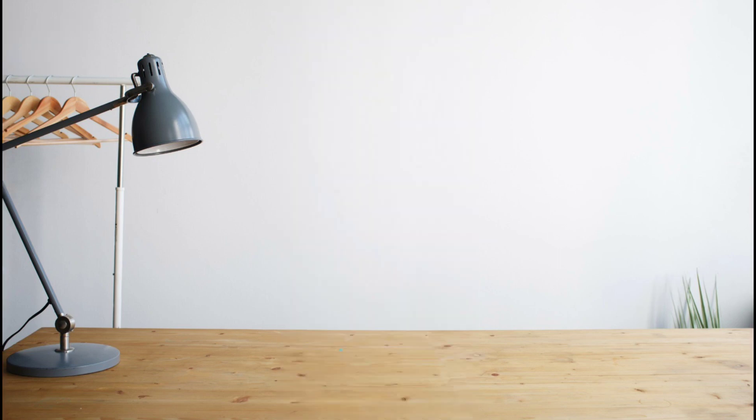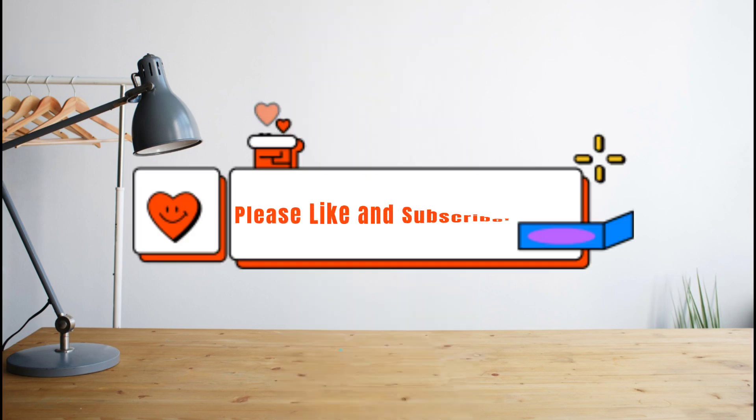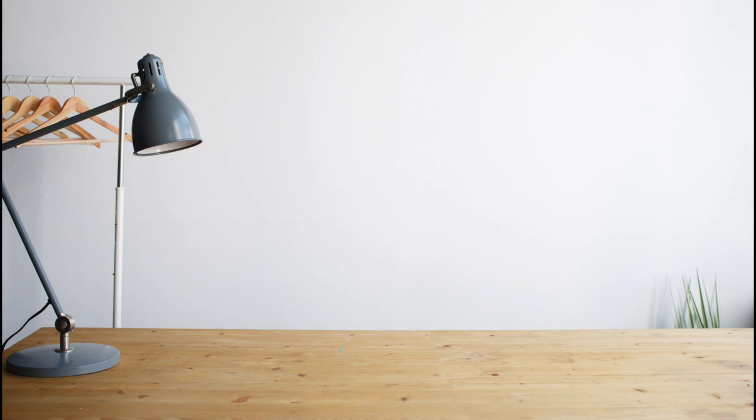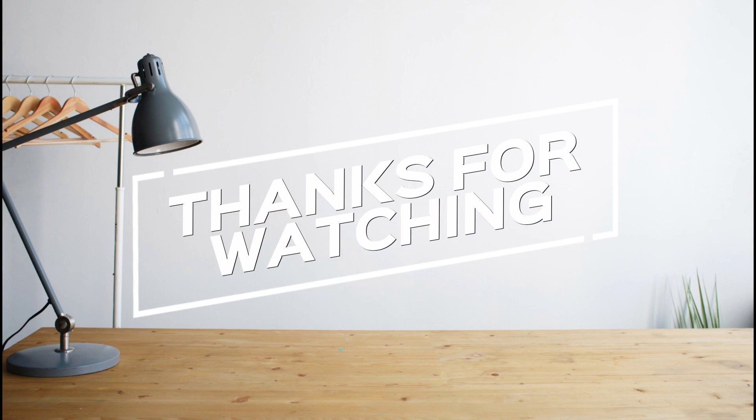And I hope you enjoyed the video. Please don't forget to hit like and subscribe. Again, this is how-to search and see you on the next one. Peace!